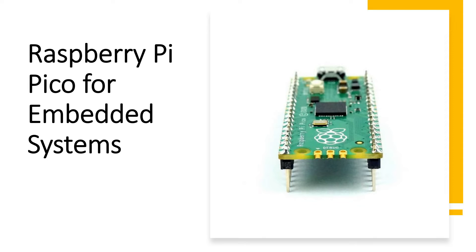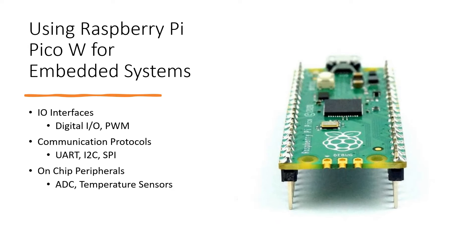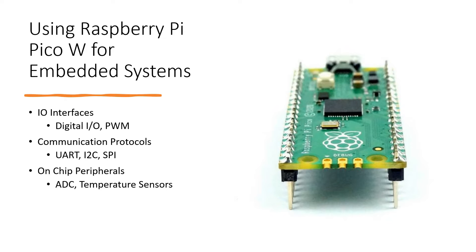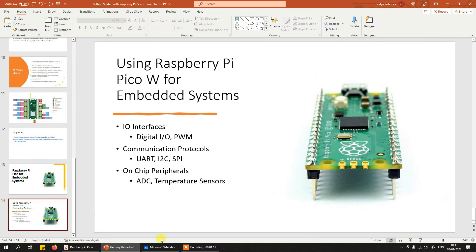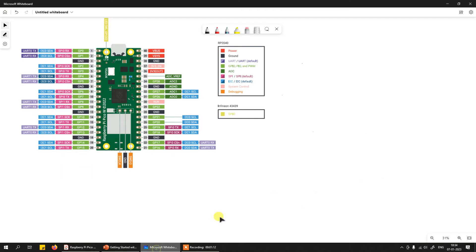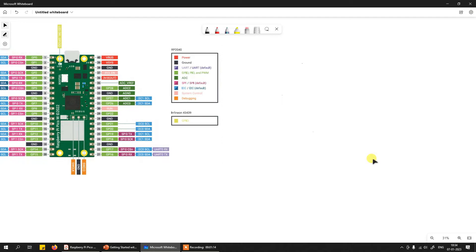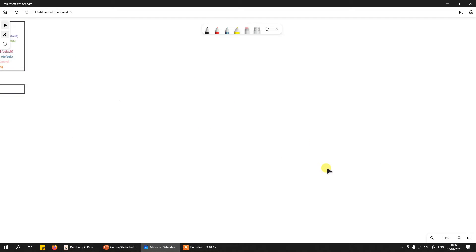When you want to create an embedded system or IoT system, the components we use are completely revolving around the microcontroller. I'll give you an example. I'll just open my notepad and try to have a blank space.